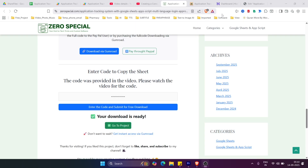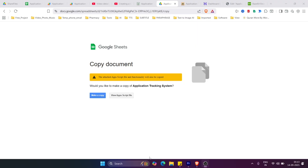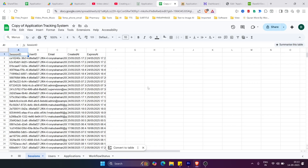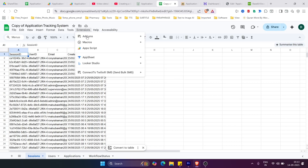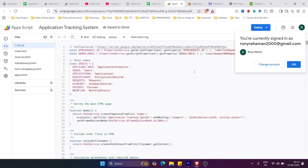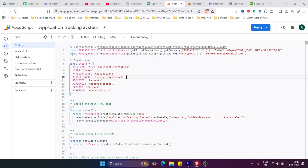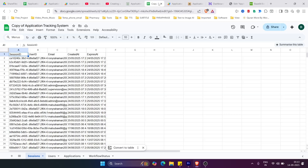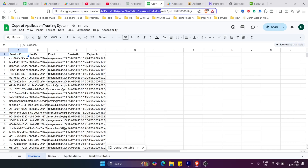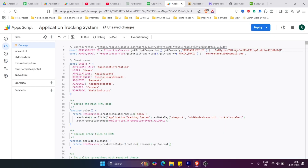After a few minutes the download link will be ready. Click the button to go to the project and click Make a Copy. The project will be copied successfully. Then go to Extensions, then App Script. Here on lines 2 and 3 you need to copy and paste the Sheet ID and enter your admin email address.